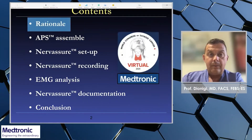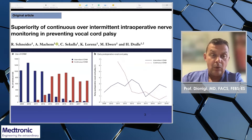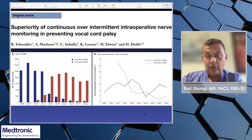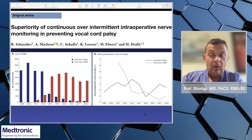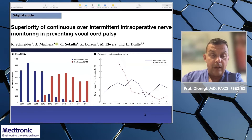These are the contents of my presentation about Nervasur. It is important to remember that currently, at least in Europe, the use of continuous intraoperative neuromonitoring is increasing. According to a recently published paper in the British Journal of Surgery, the rate of palsy of the recurrent laryngeal nerve is decreasing while there is an increasing use of the continuous mode of application.